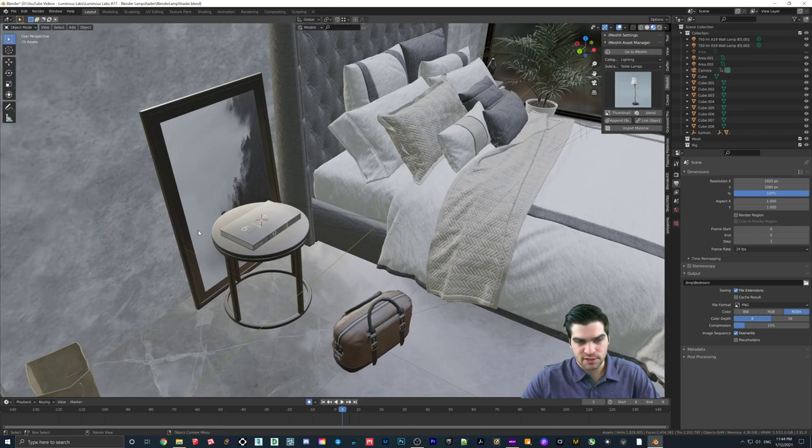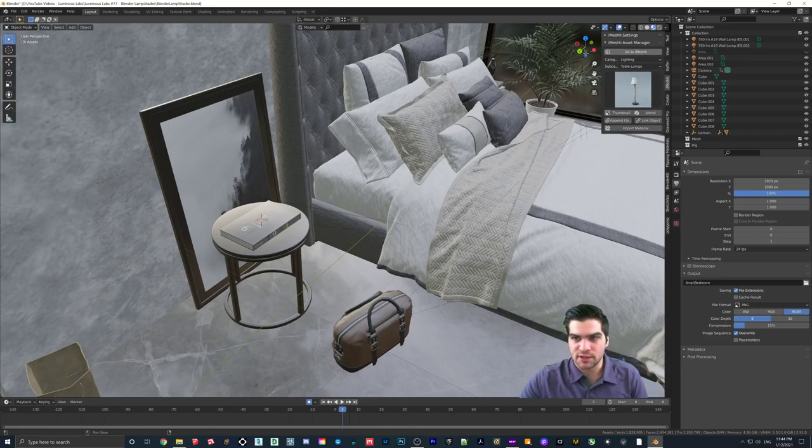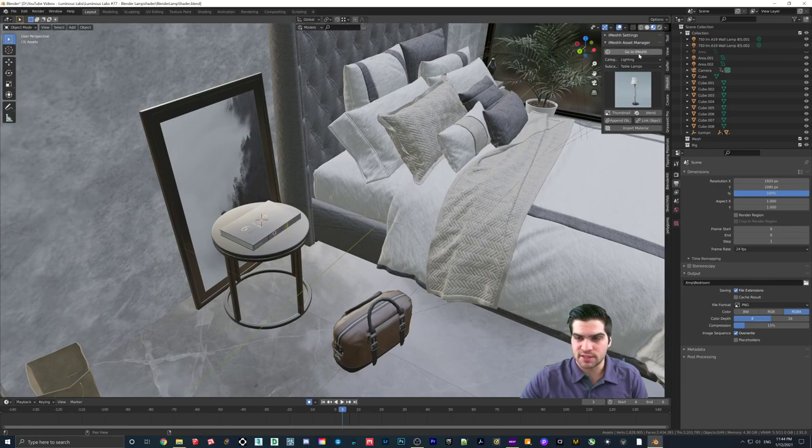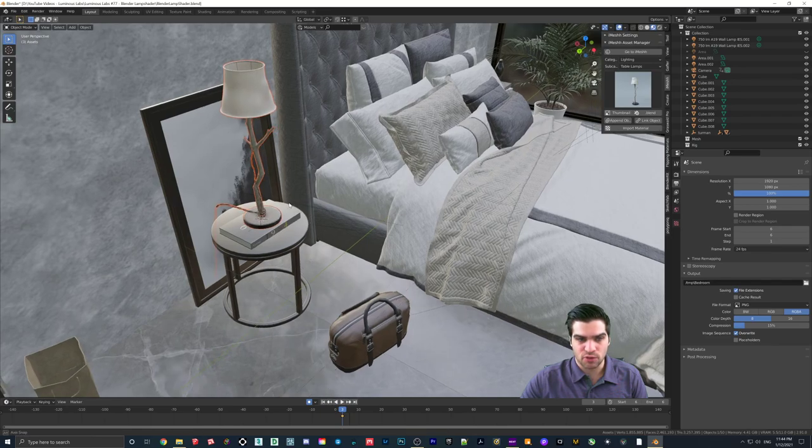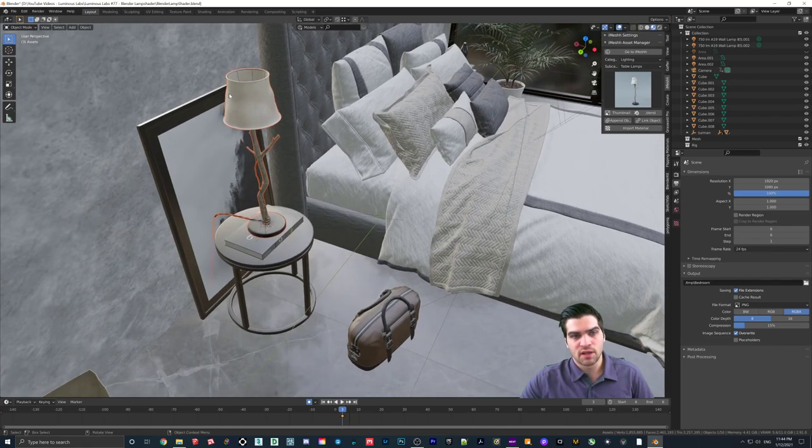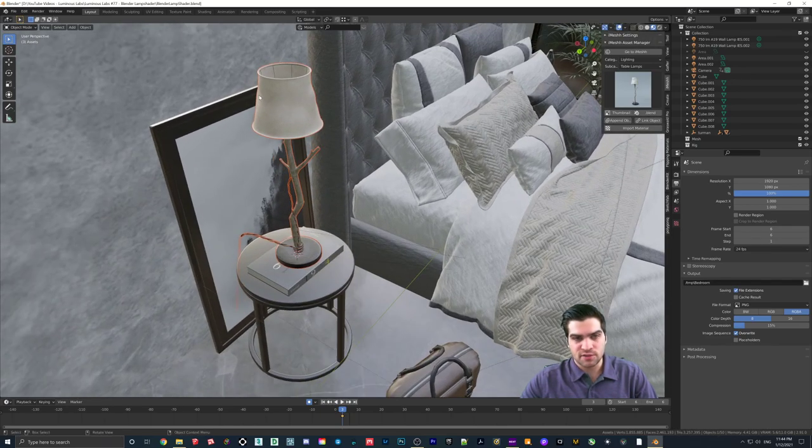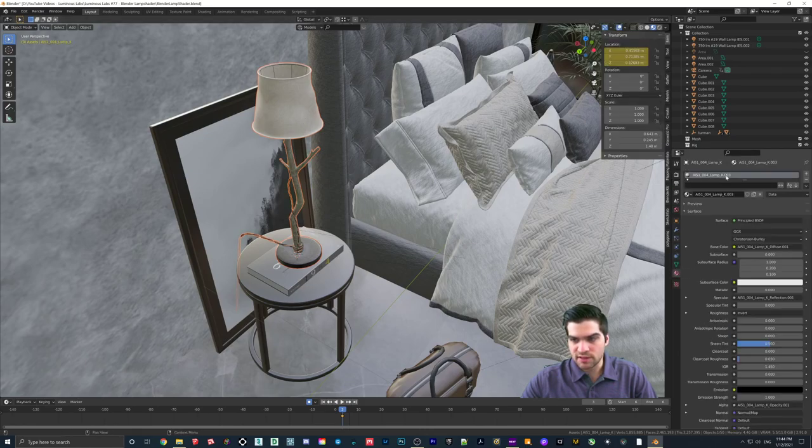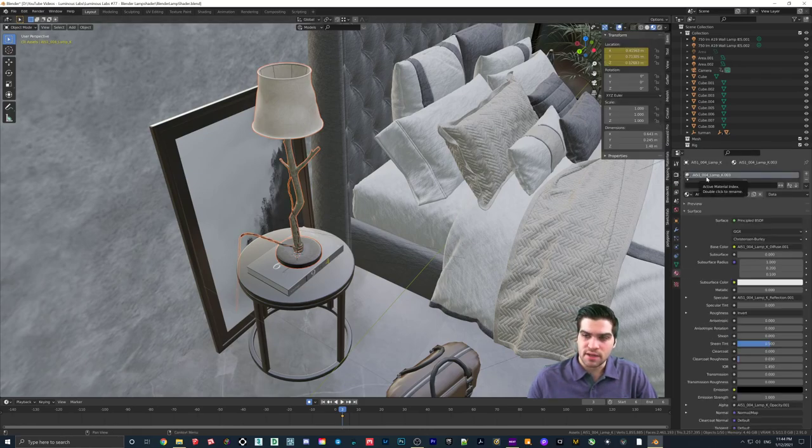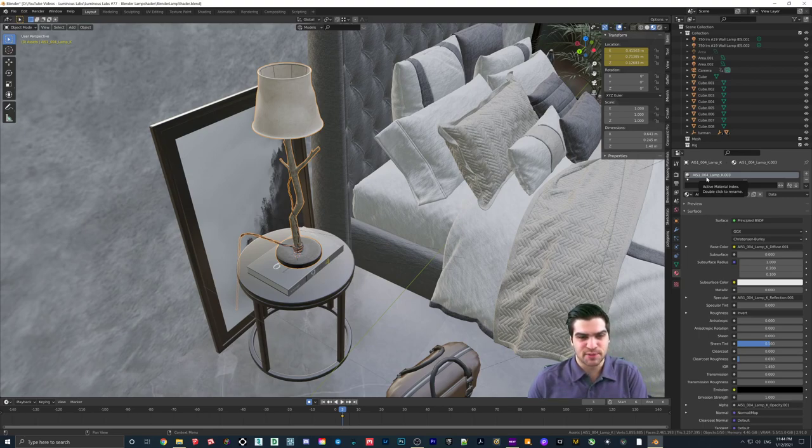First things first is I'm just going to find where I want to place my lamp. Now, I have an asset manager from iMesh. It's very helpful. So I can just append the object in because I've already sorted it all out. This is from Evermotion originally. So if I click on this, everything is on one texture.